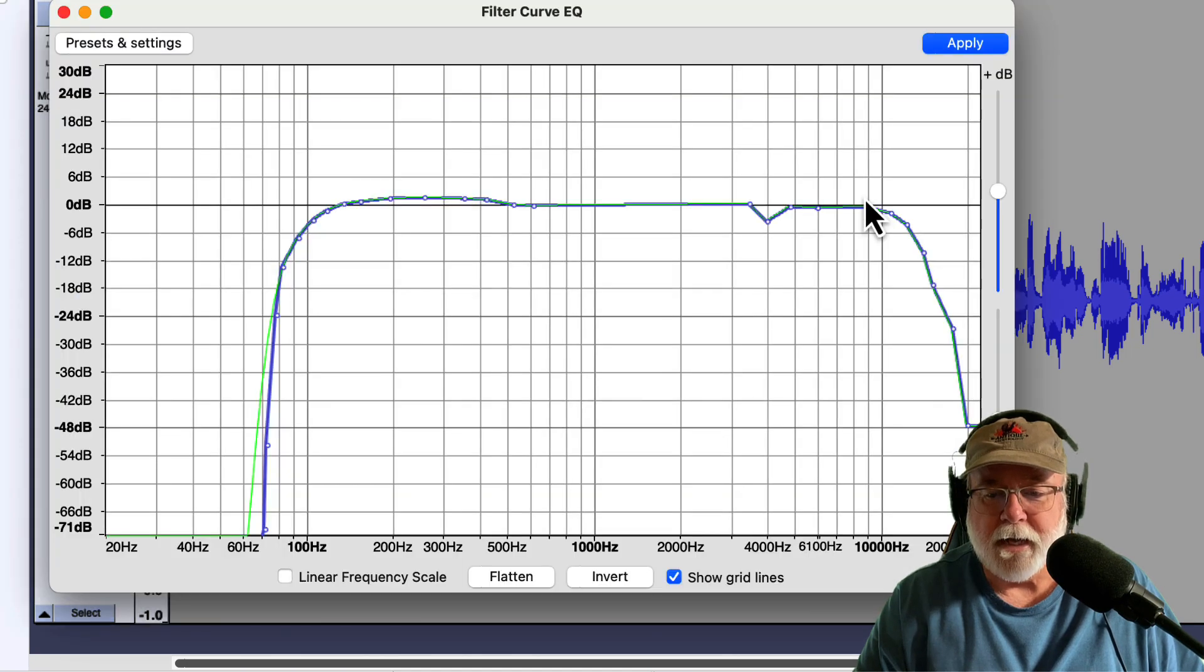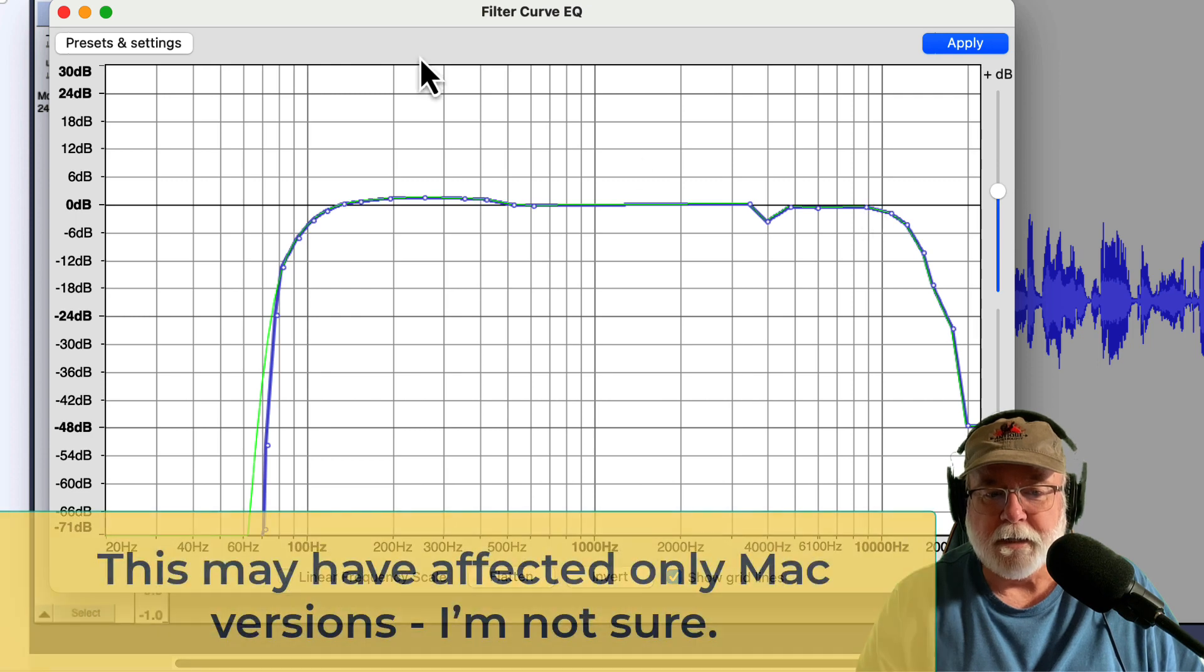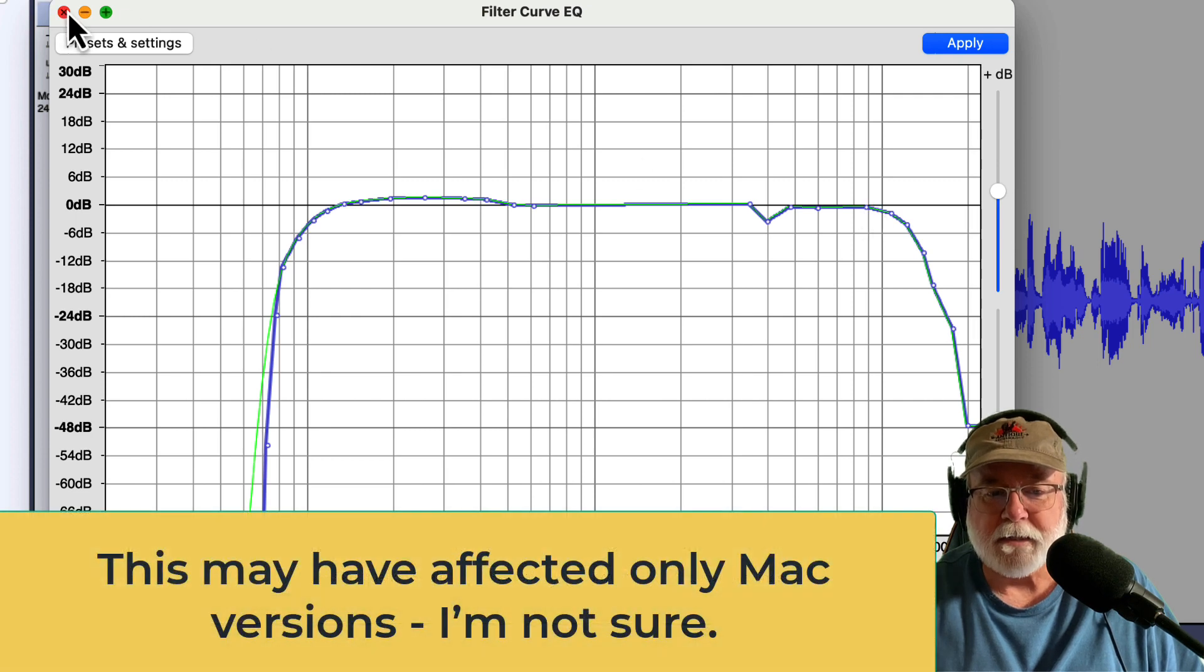If I tried to edit this, it would just crash Audacity, and I wasn't able to edit it. That's been fixed.